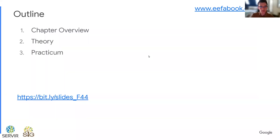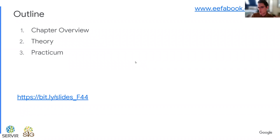The outline for all of these video series is that we go through the overview of the chapter, explain the theory behind the remote sensing analysis that we are going to do, and then we go into the practicum, or rather go into the code, and go step by step, line by line through the code, explain what is happening, and look at some outputs. There is a link here to the slides, so feel free to follow along on that, and feel free to also click the book link as well.